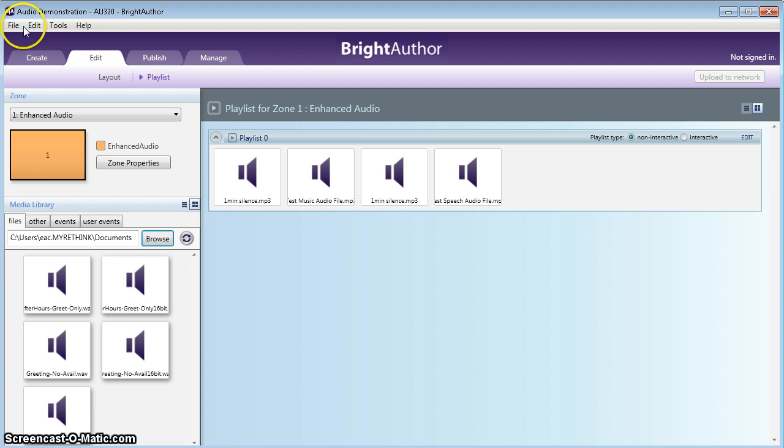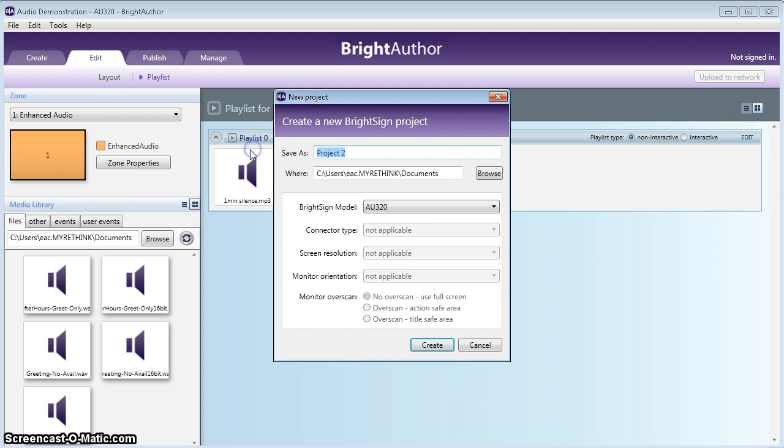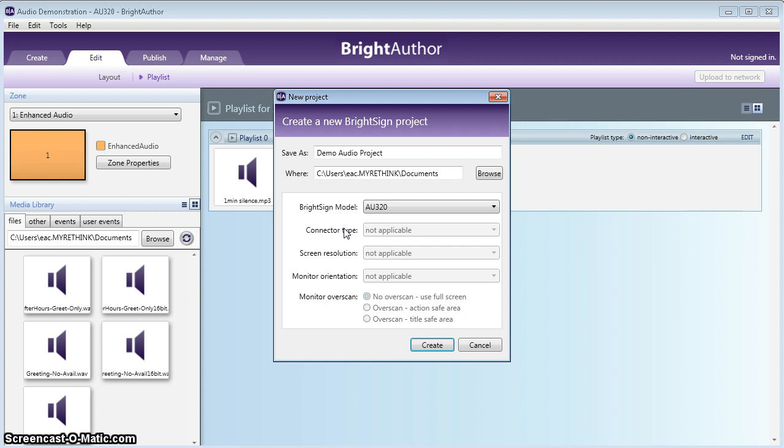So this is for a new presentation. We'll call this Demo Audio Project. It saves it in my Documents folder, and that's perfectly fine if this is the area you want to save it in. If not, change your path to wherever you need. Make sure that the BrightSign model has the AU320, or the appropriate model of what we have for you, in case this video is around and there's a new model. But this is the audio-only model, no video.